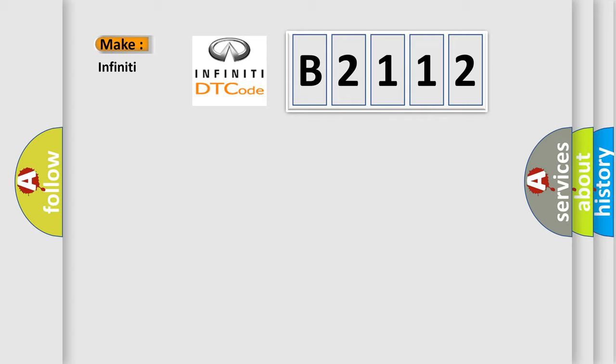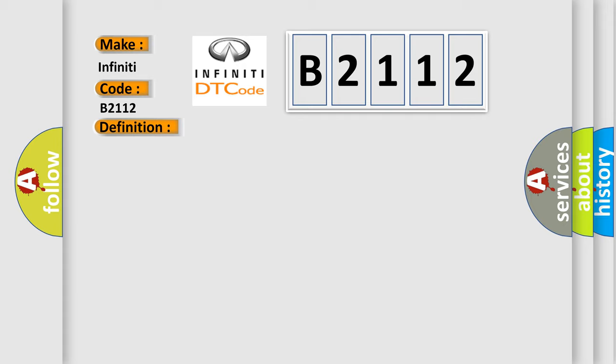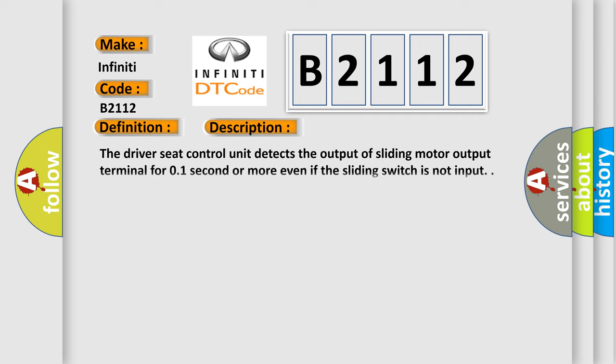So, what does the diagnostic trouble code B2112 interpret specifically for Infinity car manufacturers? The basic definition is Driver's seat sliding motor. And now this is a short description of this DTC code.